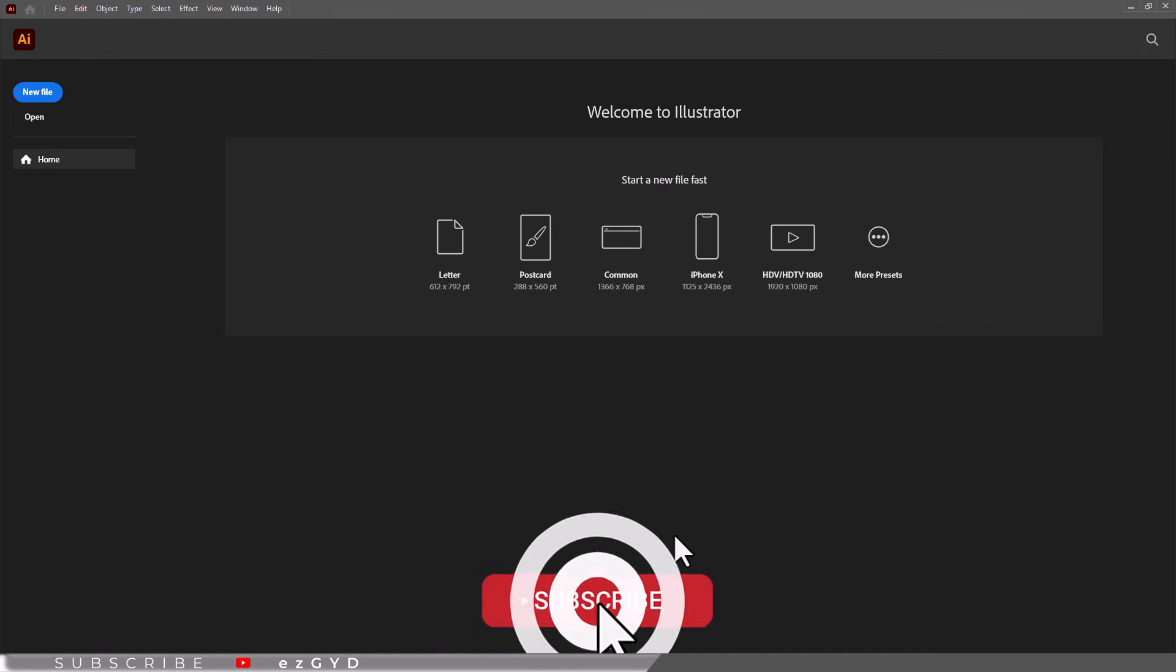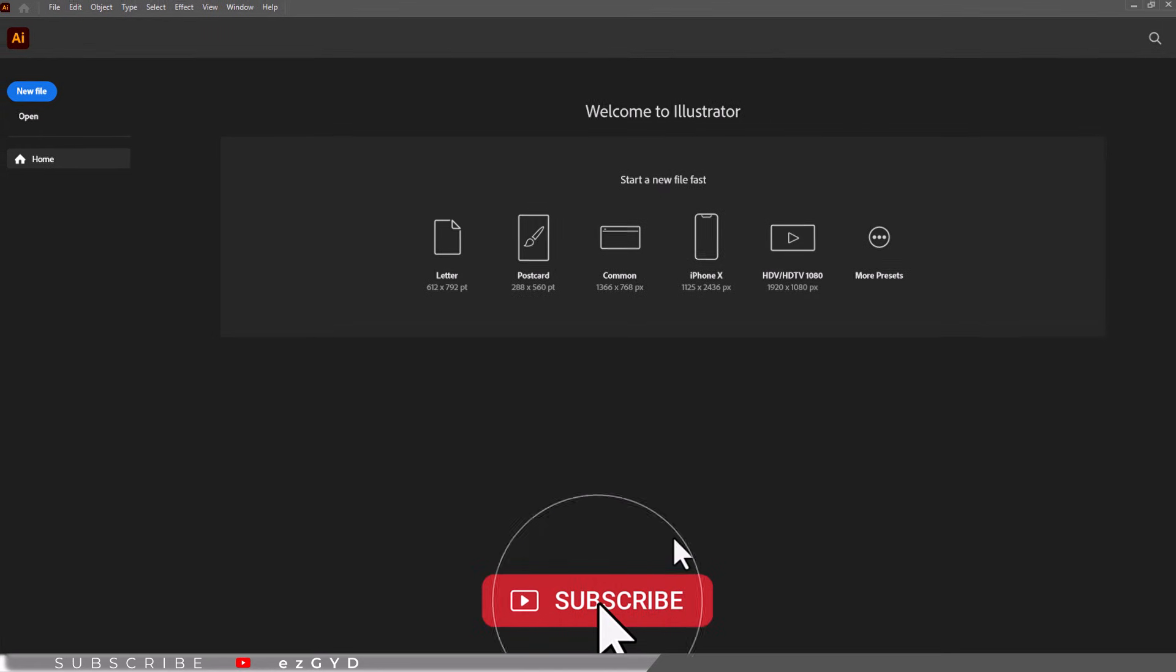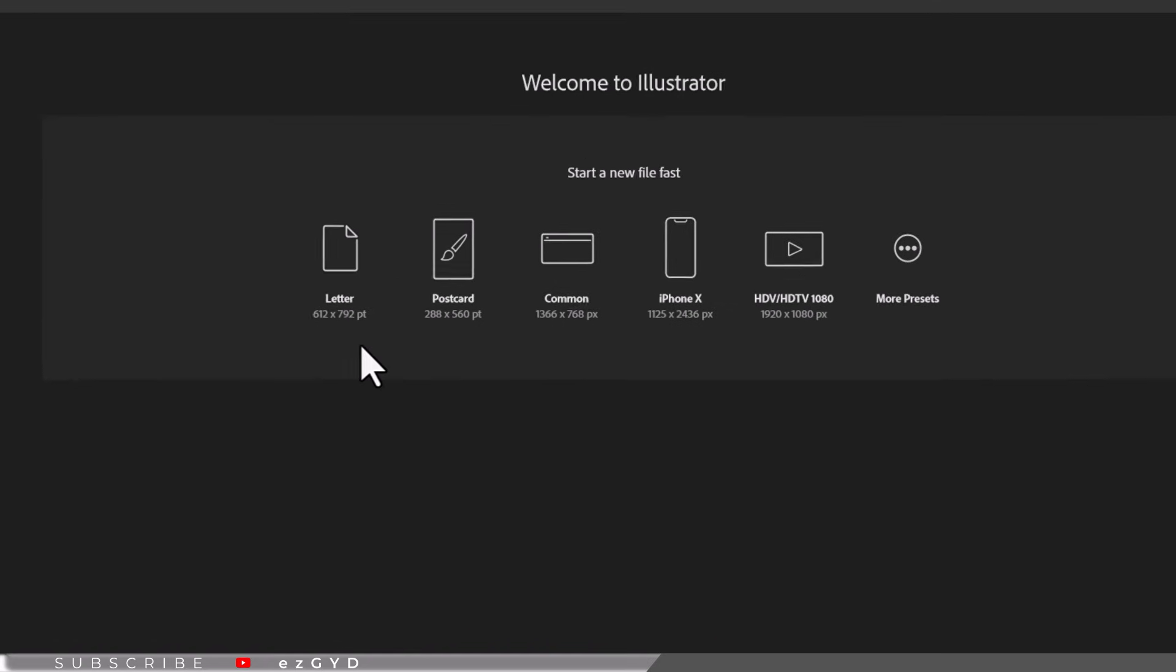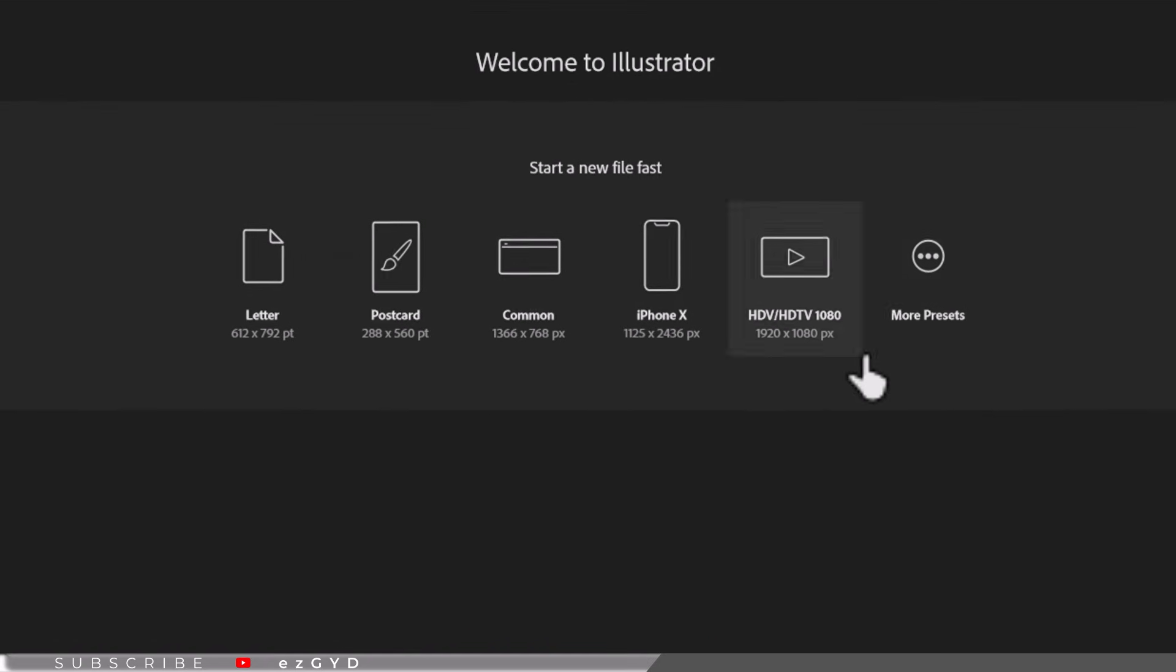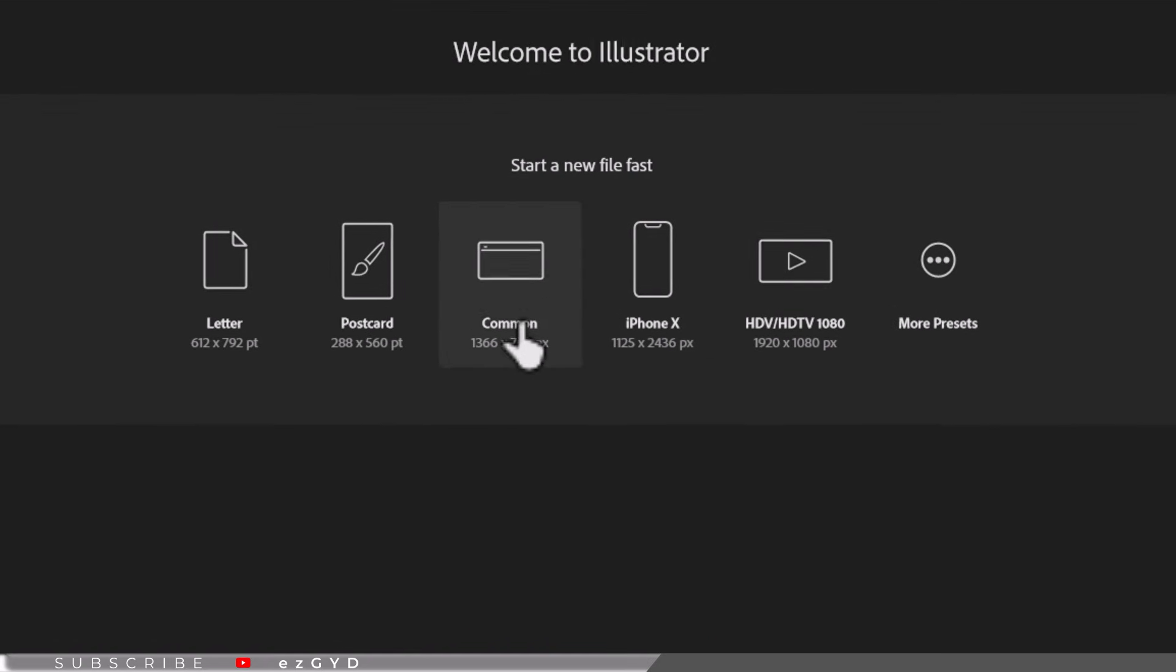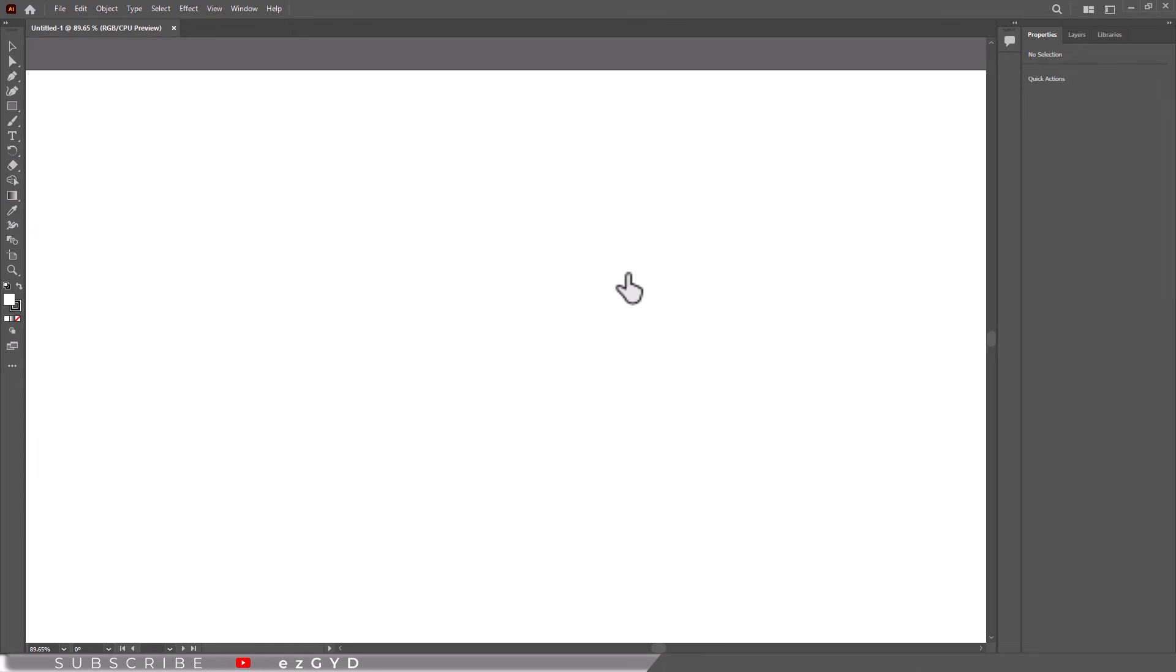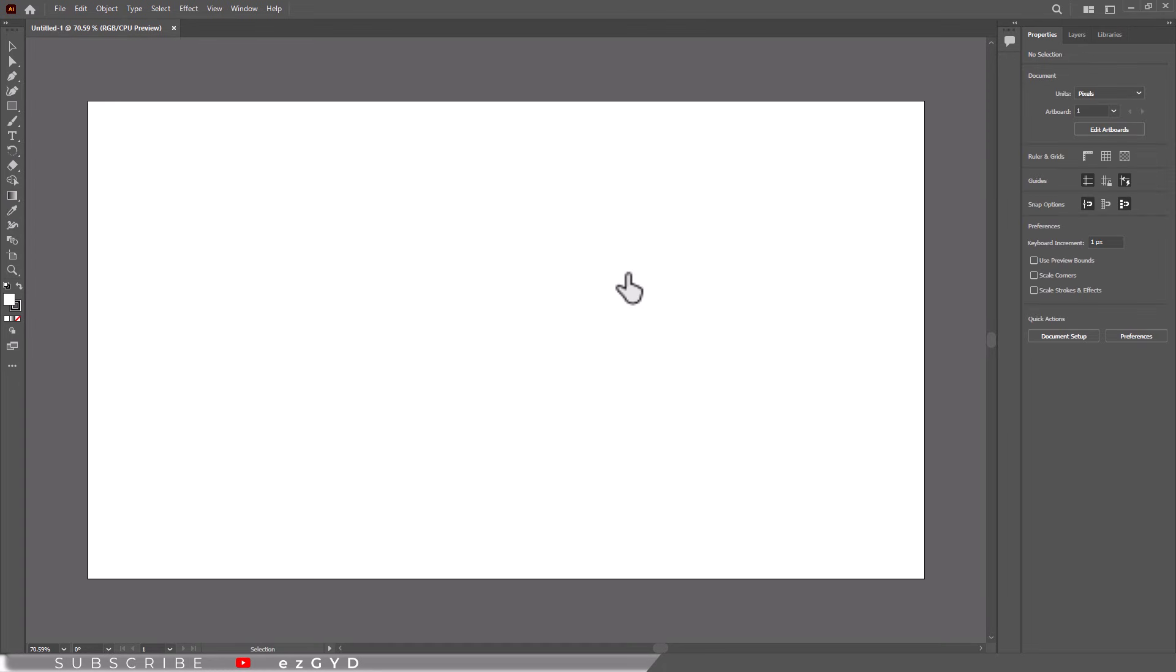First thing first, let's set up our workspace. Open Adobe Illustrator and create a new document. You can choose any size depending on your project, but for this tutorial I will go with this common artboard.